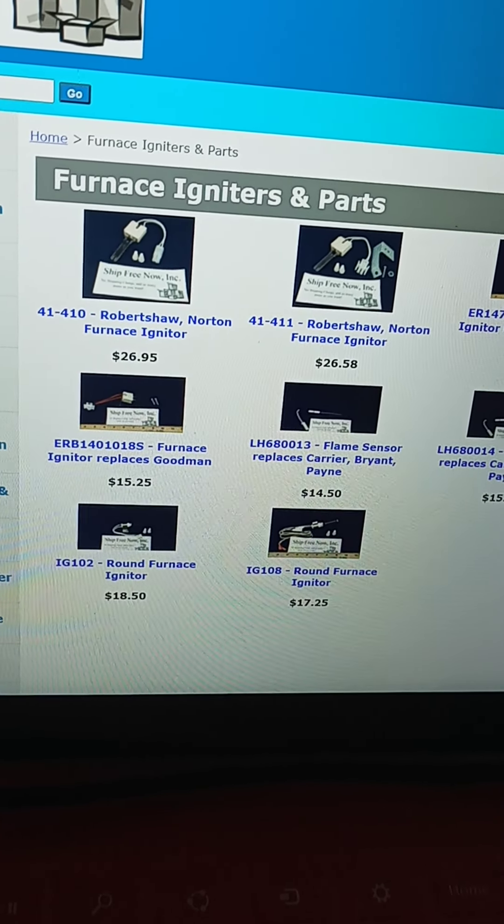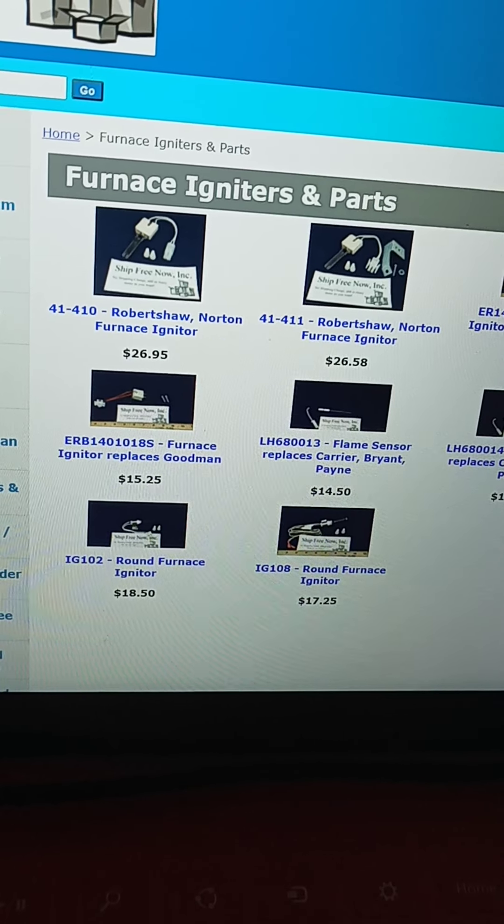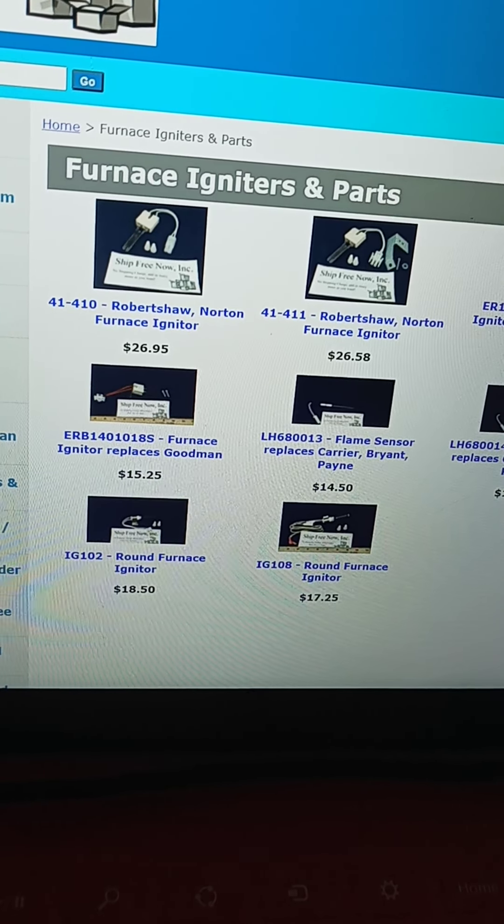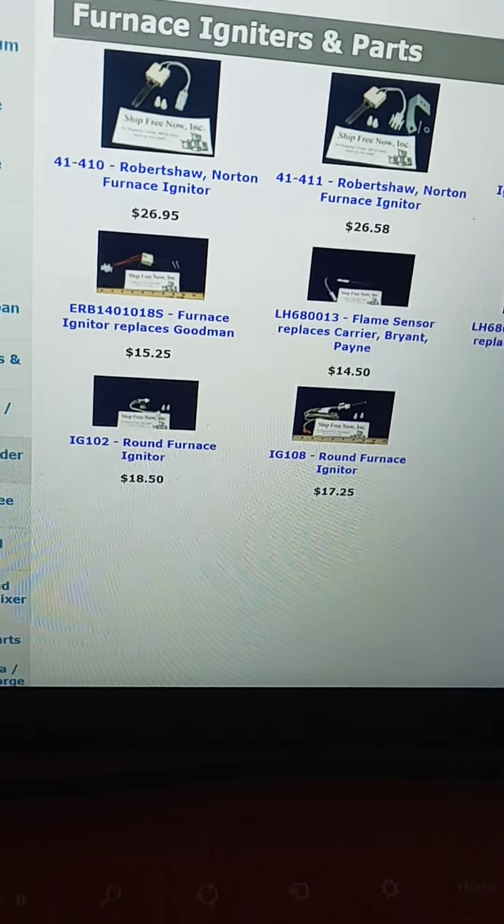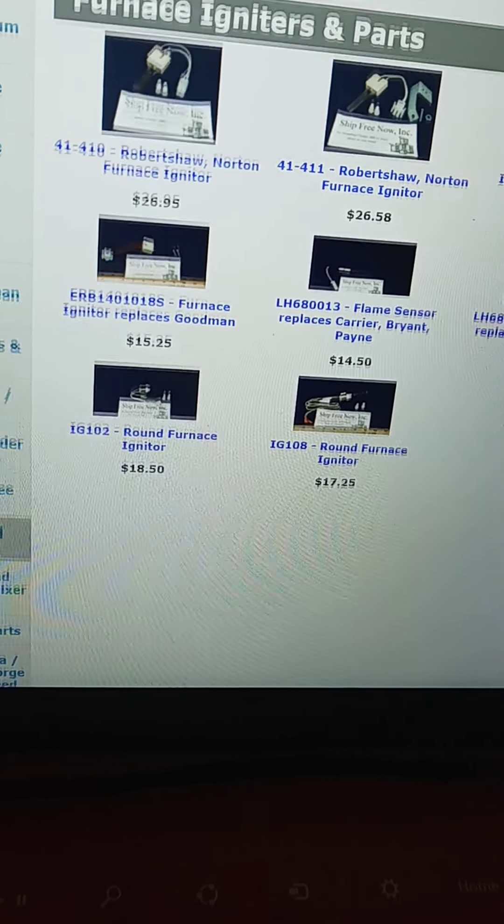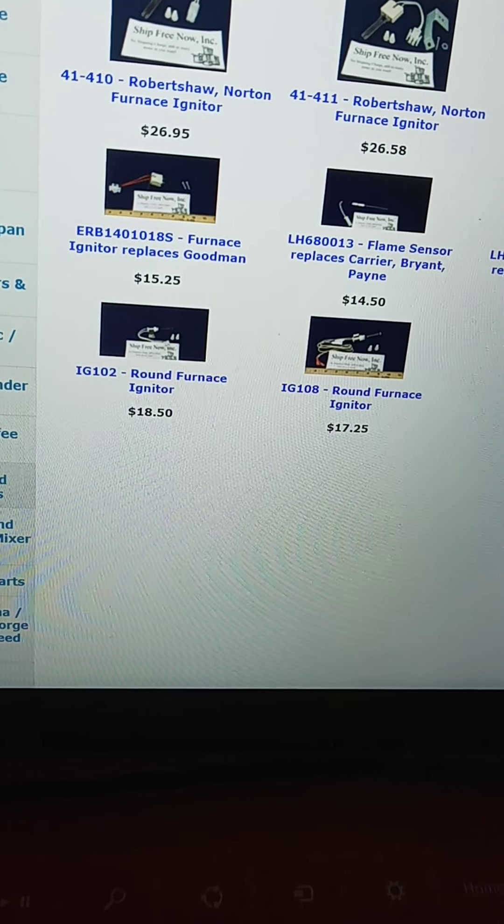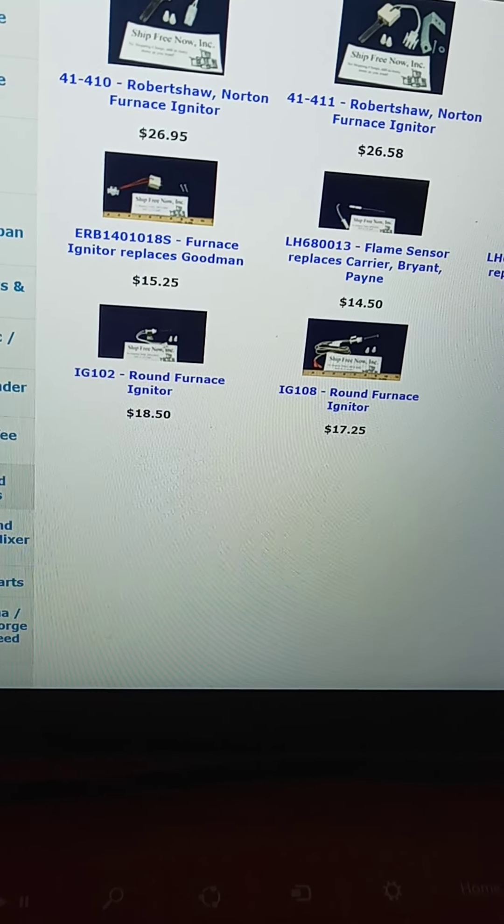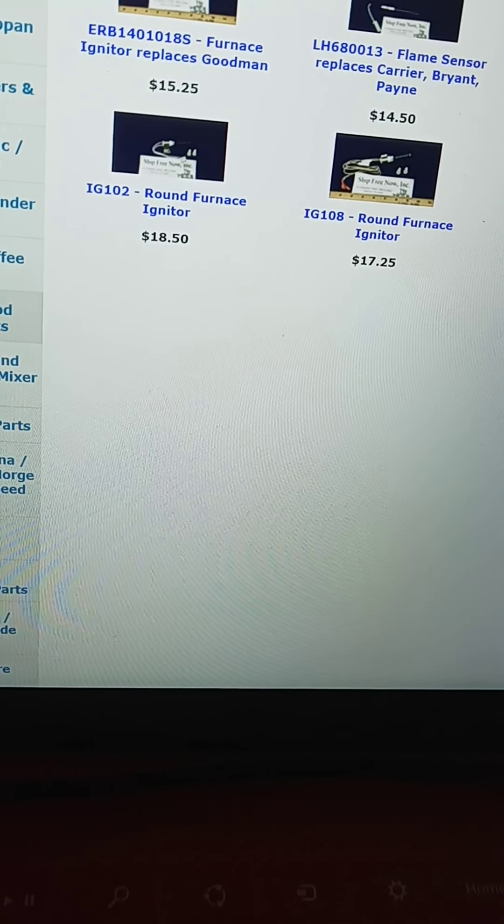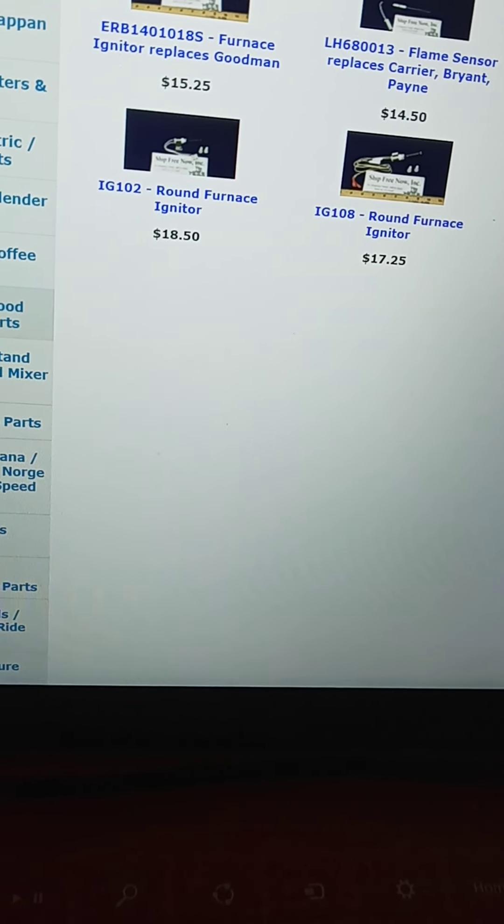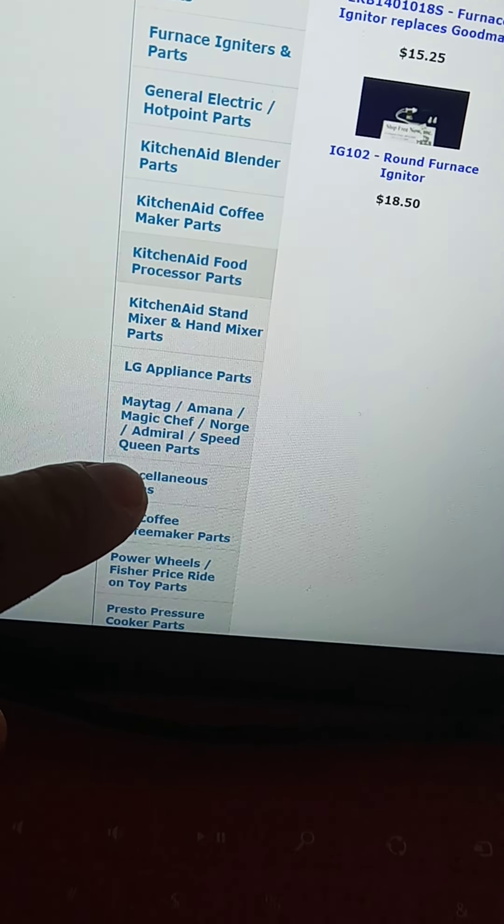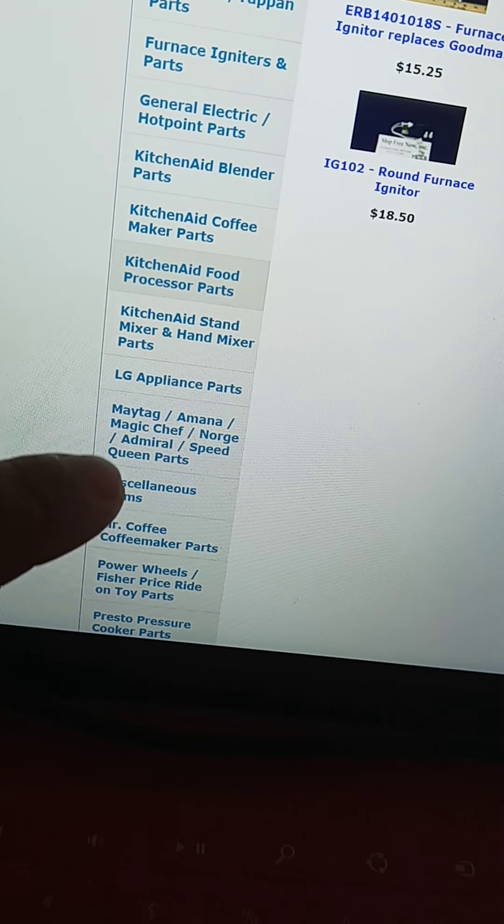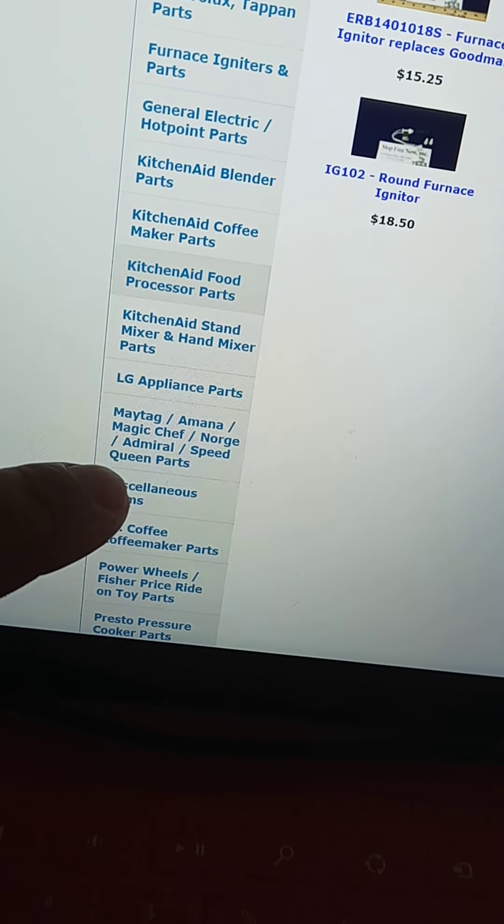Furnace igniter, KitchenAid blender, KitchenAid coffee, KitchenAid food processor parts, KitchenAid stand mixer, LG appliance parts, Maytag...